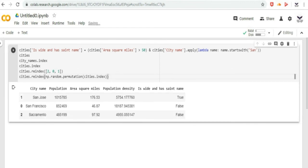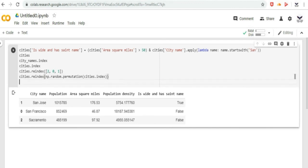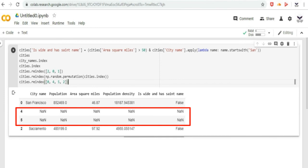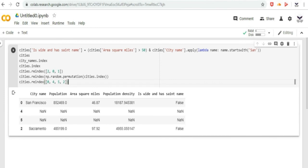The reindex method allows index values that are not in the original dataframe's index values. If you reindex input array includes values not in the original dataframe index values, reindex will add new rows for these missing indices and populate all corresponding columns with not a number values. This behavior is desirable because indexes are often strings pulled from the actual data.